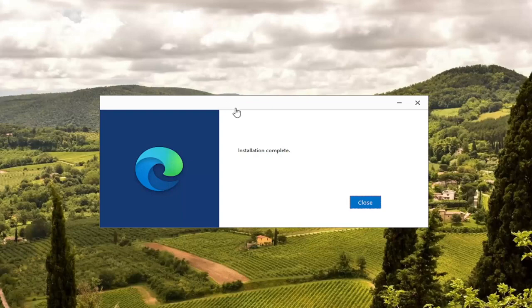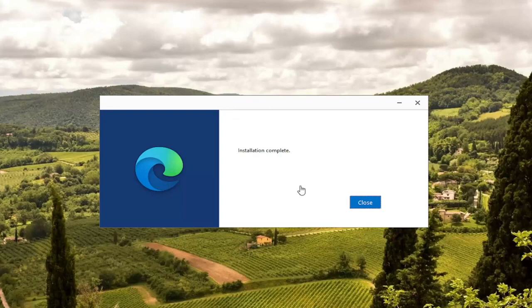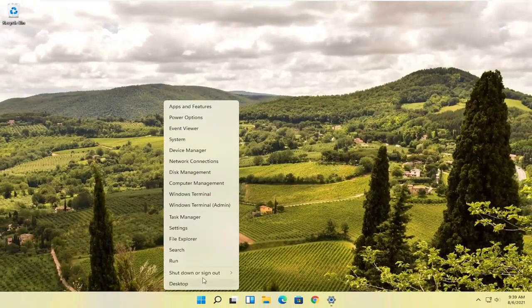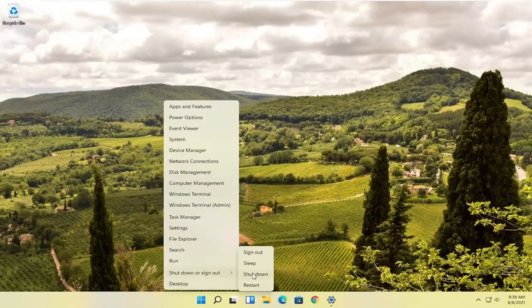Once it says Installation Complete, go ahead and close out of here and restart your computer once again.